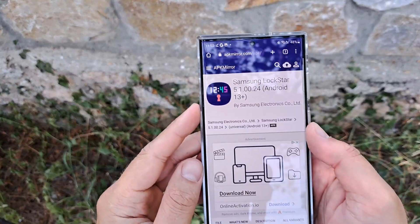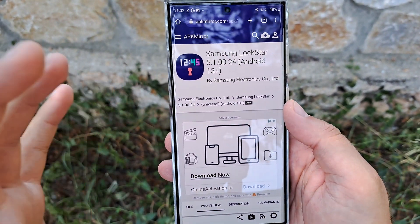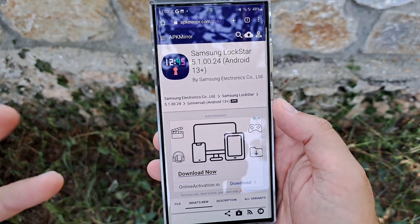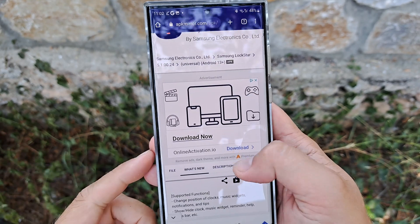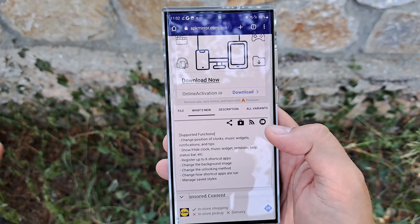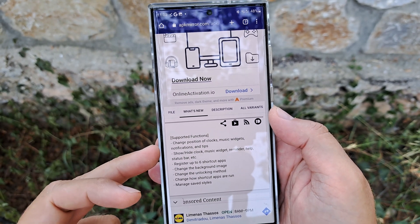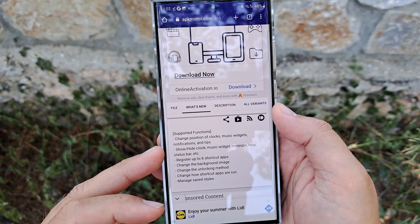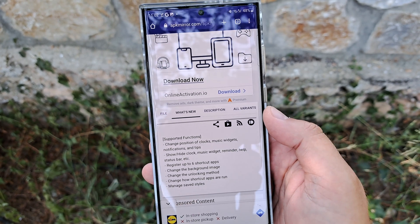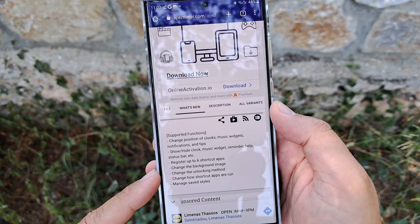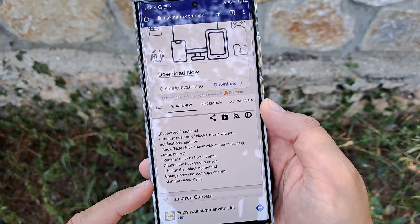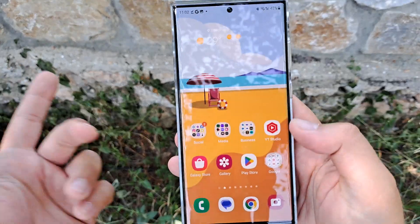Welcome back to the VST channel. There's a huge update to Samsung Lock Star, which is a module used in Good Lock. This update finally allows widgets on the lock screen, with supported functions including changing position of clocks, music widgets, notifications, tips, showing the high clock, music widget reminders, status bar, up to six shortcut apps, changing the background image, and unlocking method.